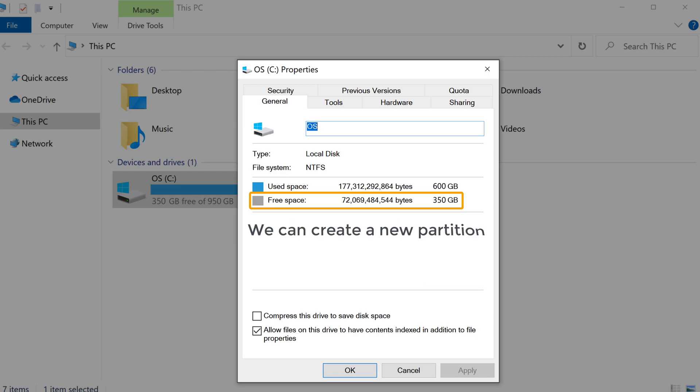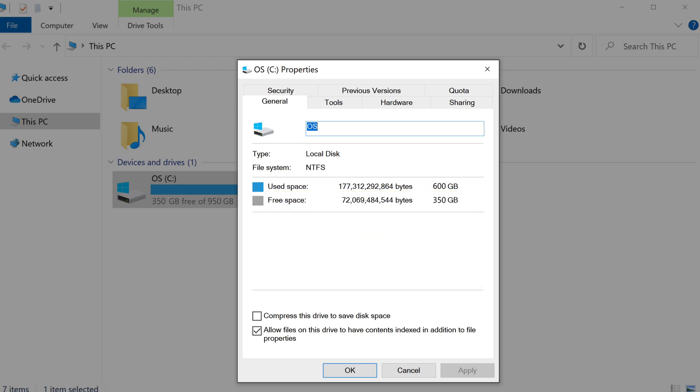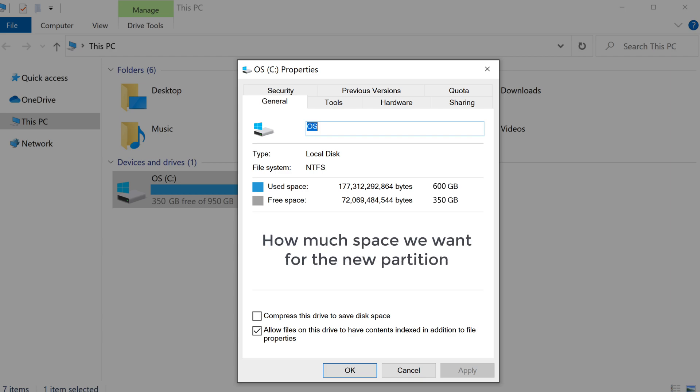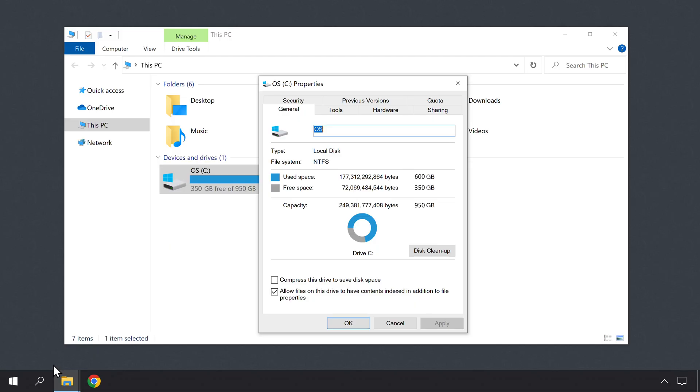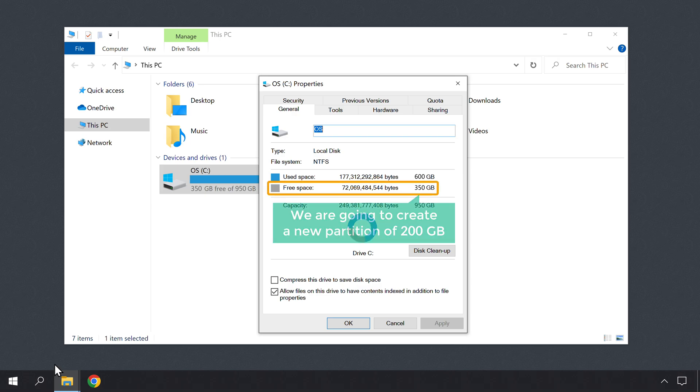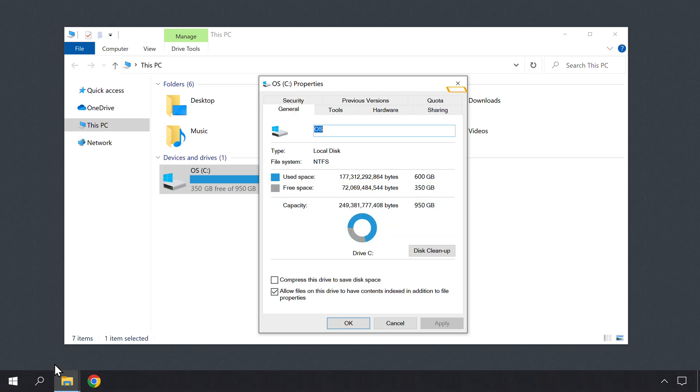We can create a new partition only out of this available space. So let's decide how much space we want for the new partition. In the future, you might install new programs on your C drive, so you need to have a good amount of free space for it. Let's keep around 150 GB of free space on our C drive and use the remaining space to create the new partition. So out of 350 GB of free space, we are going to create a new partition of 200 GB. So let's close this.